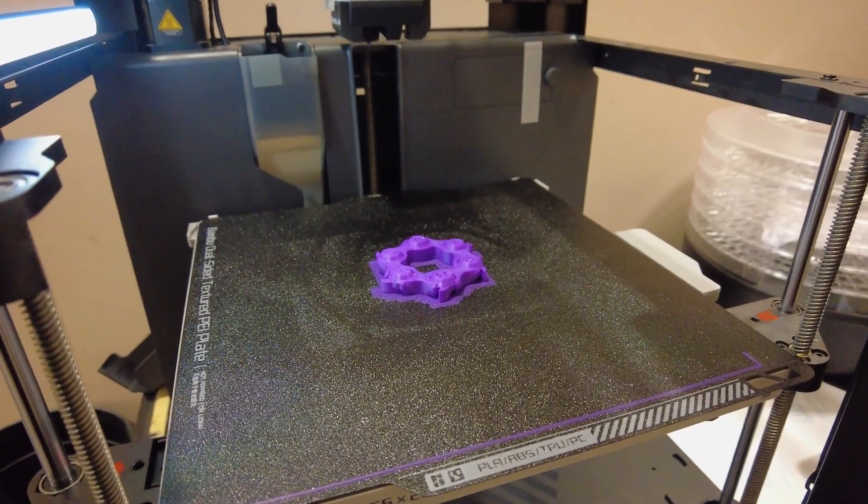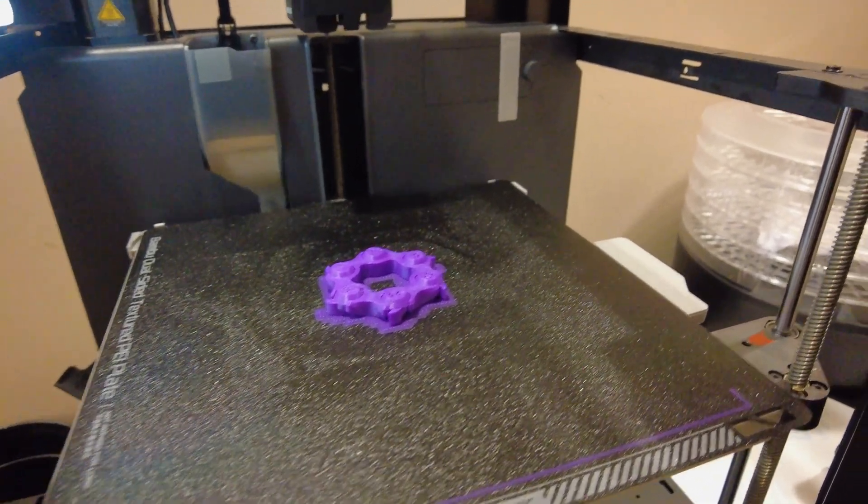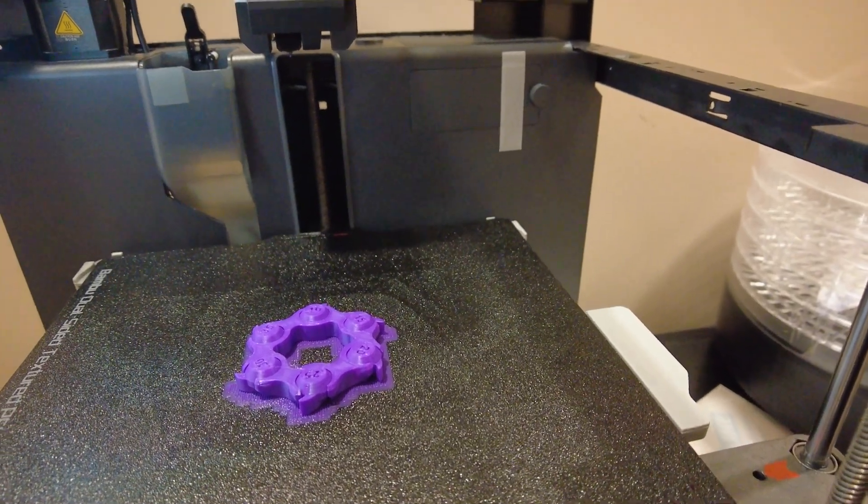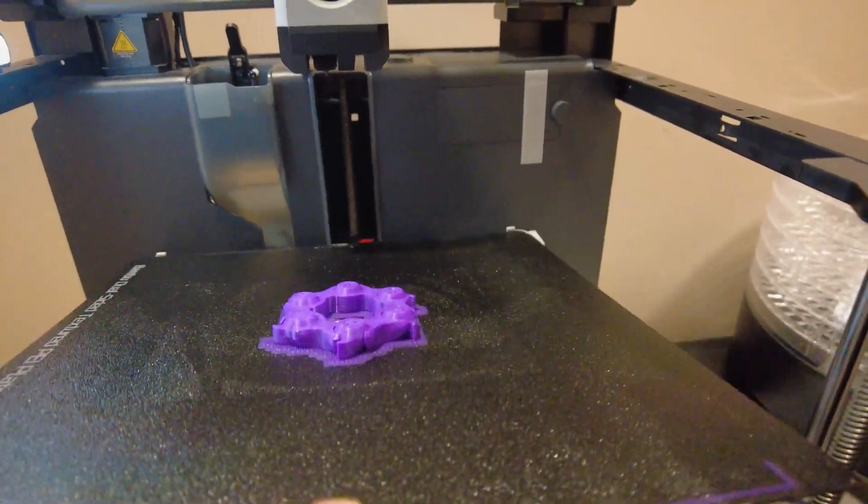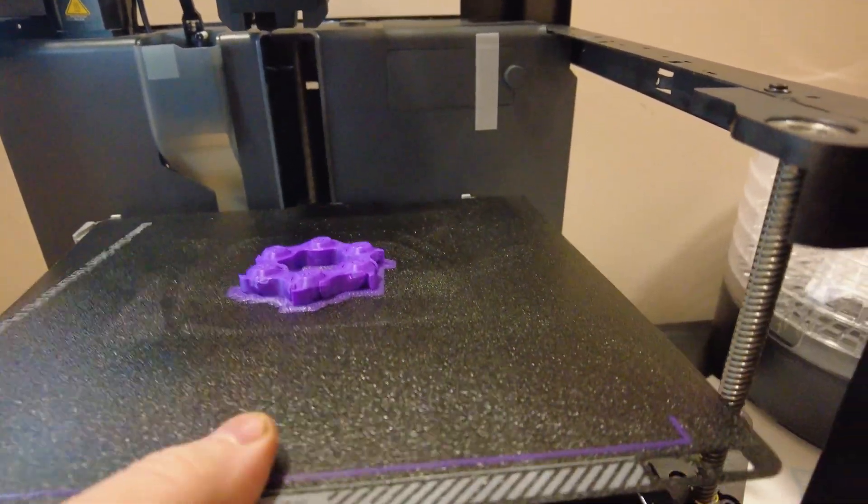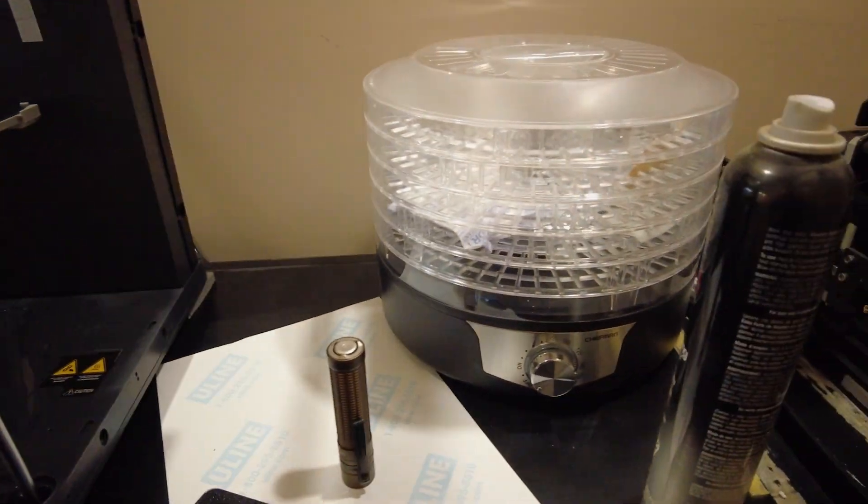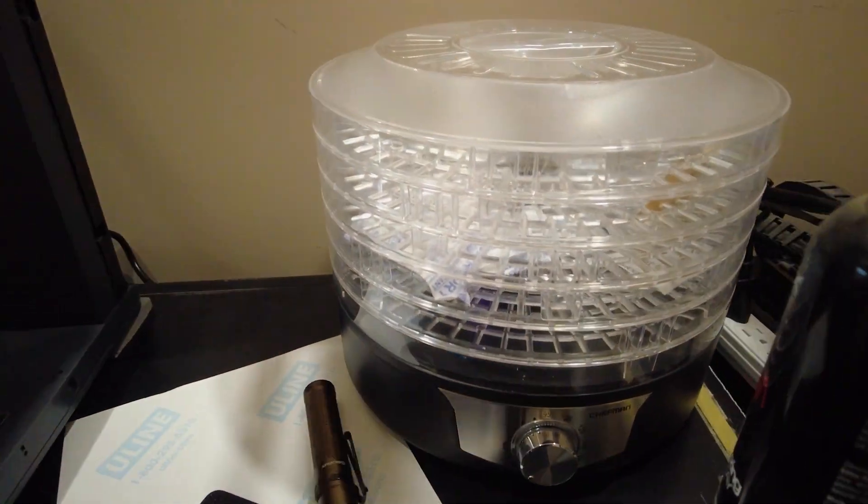All right, here it is. Let's see if we can get this off the print plate. Let's see what it'll do.